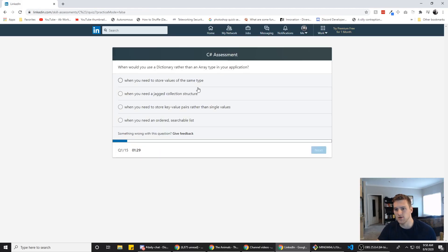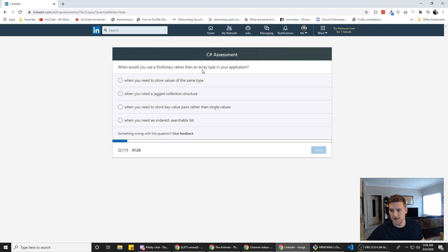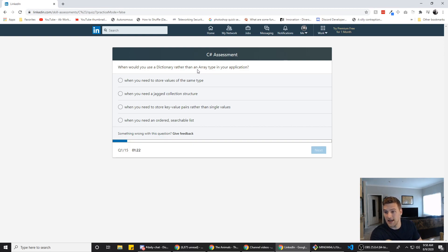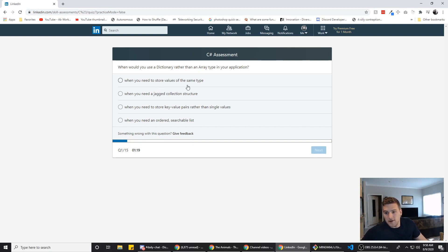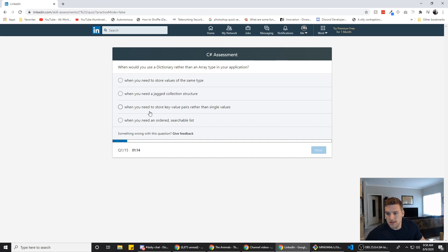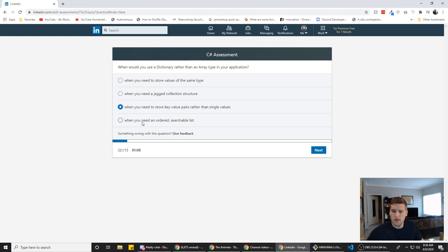Alright, so when would you use a dictionary rather than an array type in your application? When you need to store values of the same type, when you need a jagged collection structure, when you need to store key value pairs rather than single values and get tongue-tied. Jesus. When you need an ordered or searchable list.